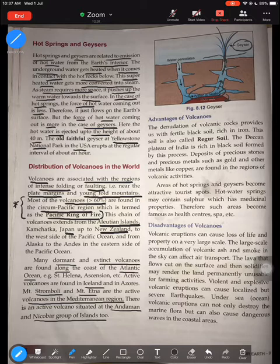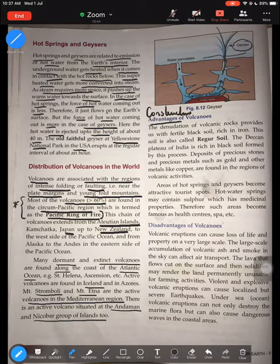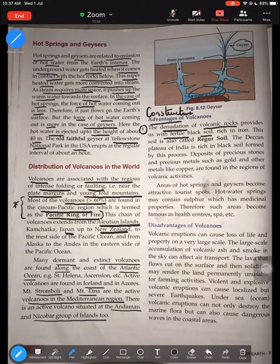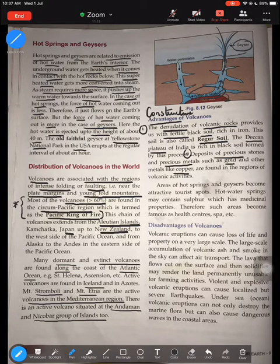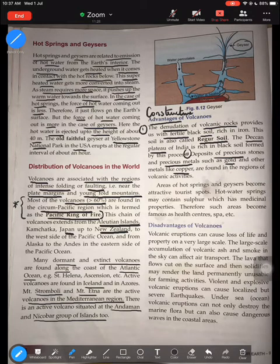Moving to the advantages of volcanoes — also called the constructive effects. First, when volcanic rocks break down through weathering, they provide us with black soil, also known as regur soil. A very good example is the Deccan Plateau of India, which has rich deposits of black soil. This fertile soil is rich in iron and very favorable for the growth of cotton. Second, deposits of precious metals and stones such as gold and copper are also found in volcanic areas.